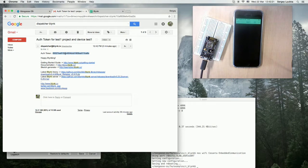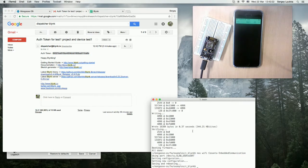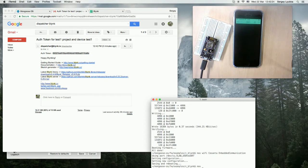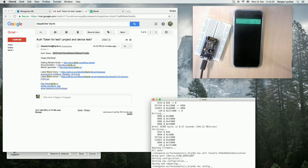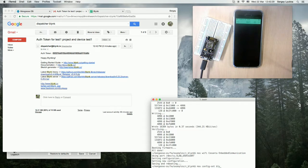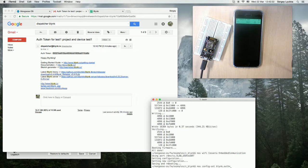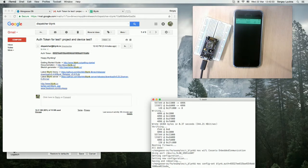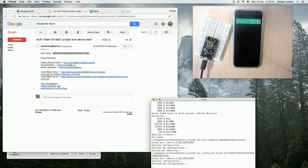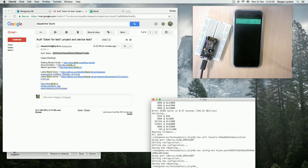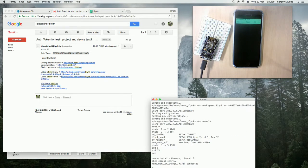So what we do, we copy this token and type mos config --set blink.auth equals that token and type mos console to see the device logs.